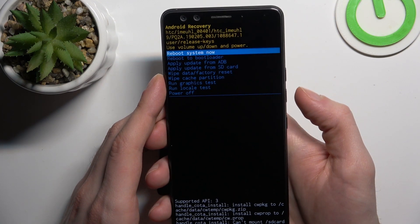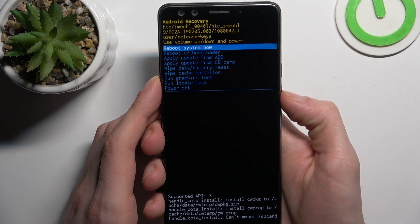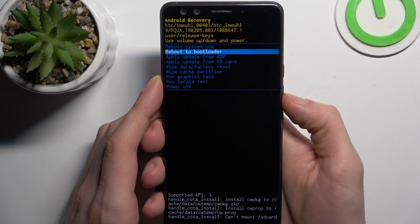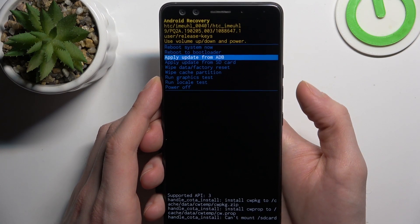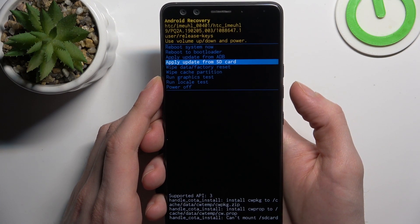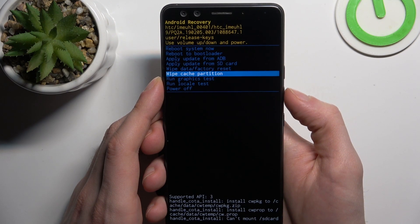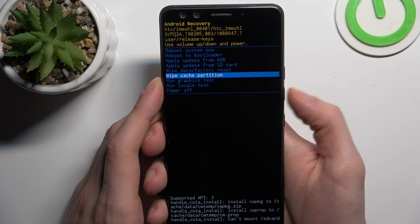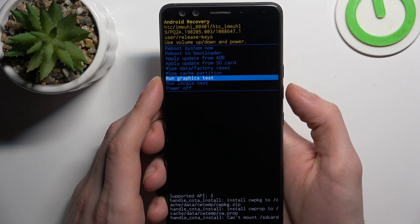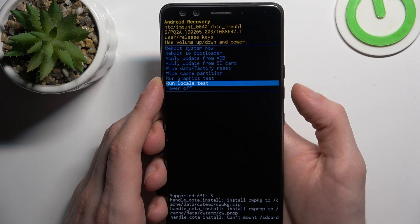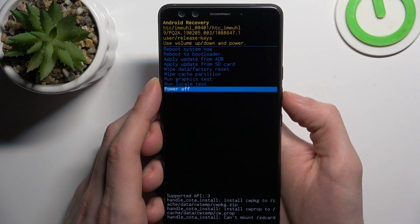You have such options: reboot system now, reboot to bootloader, apply update from ADB, apply update from SD card, wipe data factory reset, wipe cache partition, run graphics test, run local test, and power off.